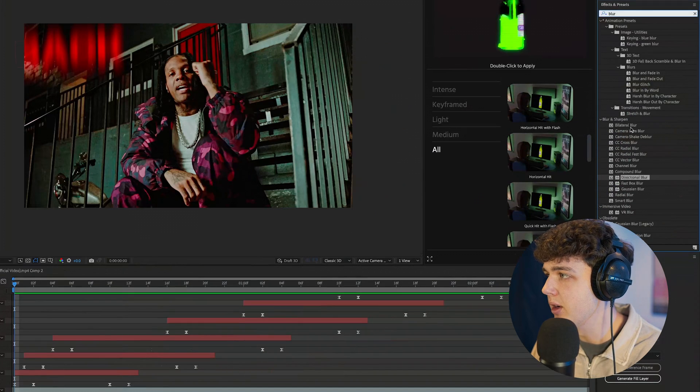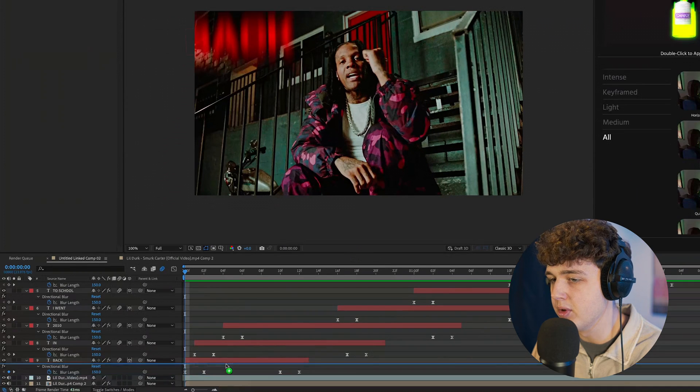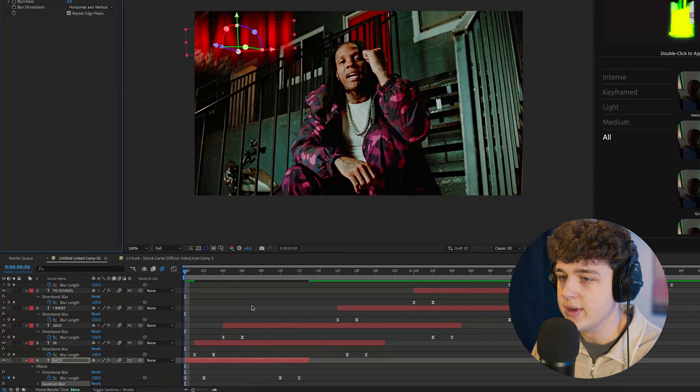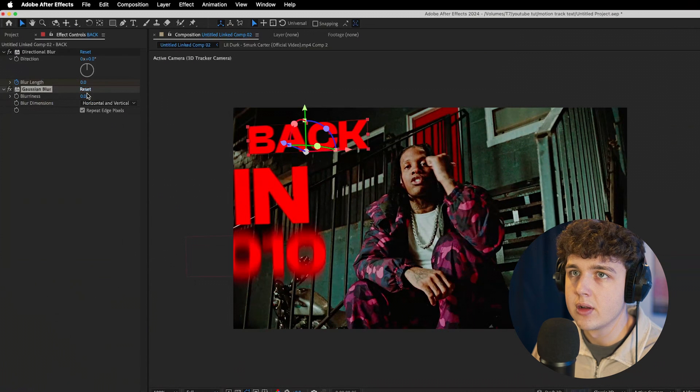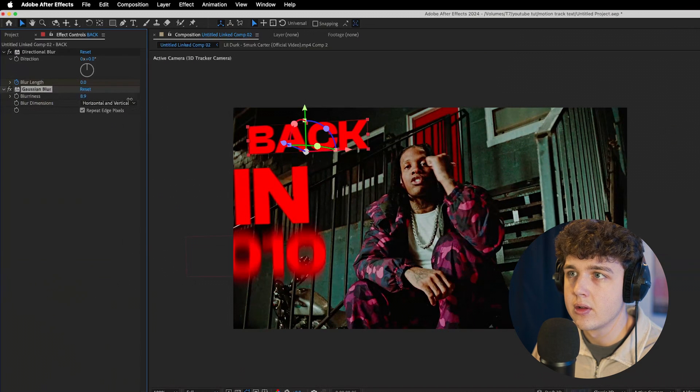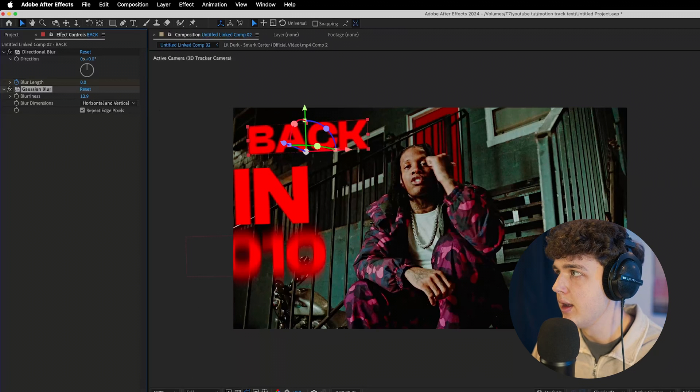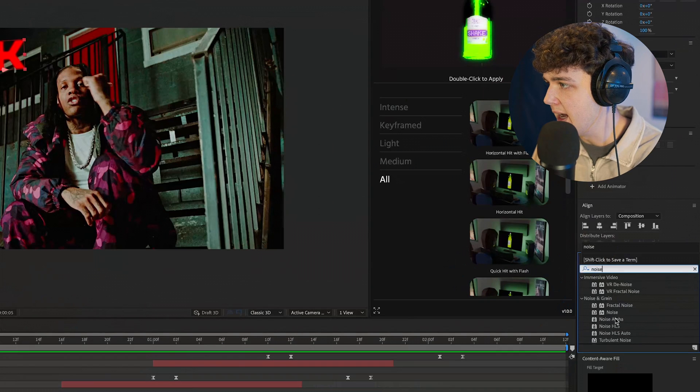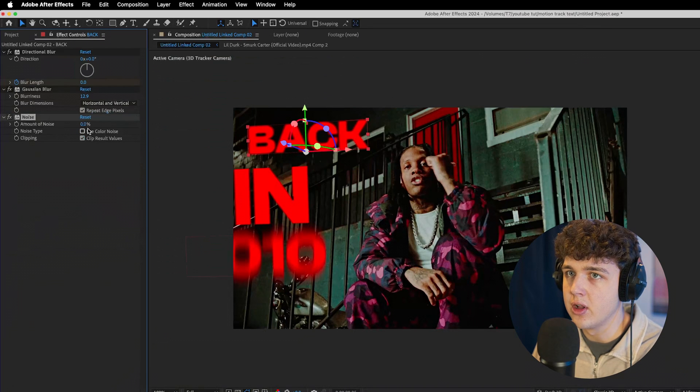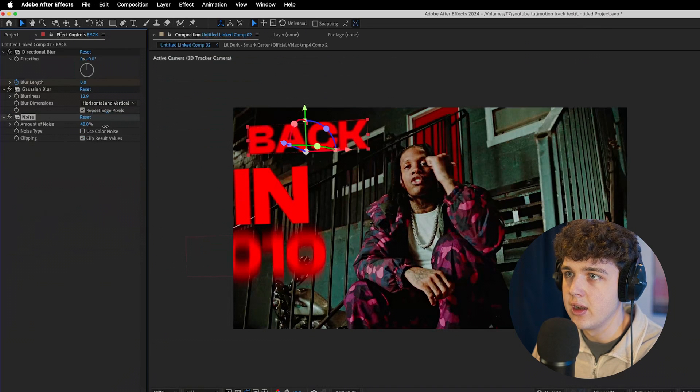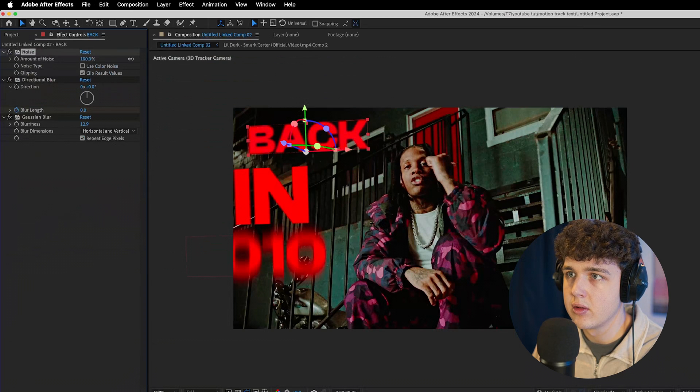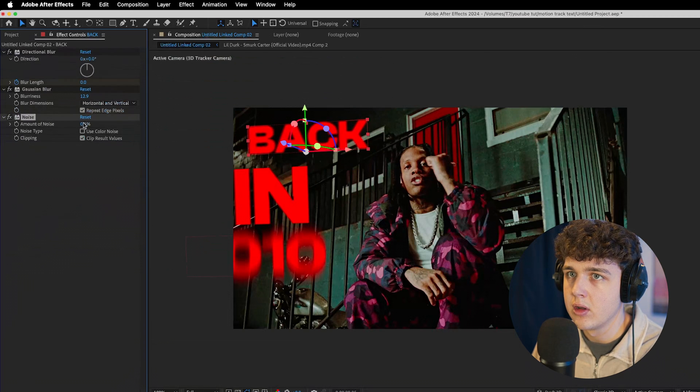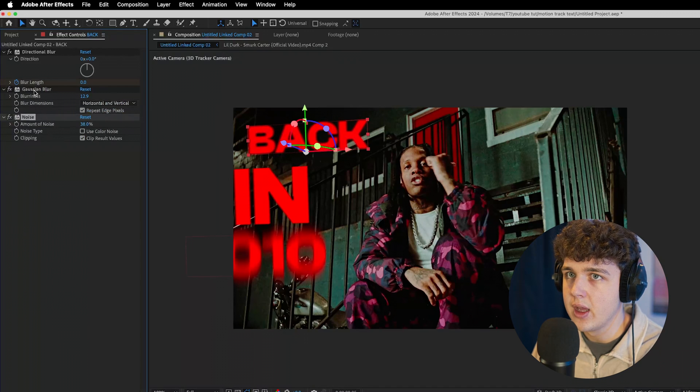I'm going to go ahead and make it look a little bit cleaner by adding a gaussian blur to each of them. Add a blurred look just like that. And then I'm going to add some noise as well. Turn off color noise. We're going to turn that up and put it above everything. And we're going to turn that up. It'll look like that.